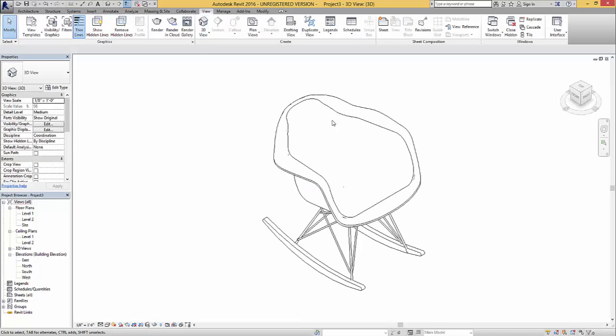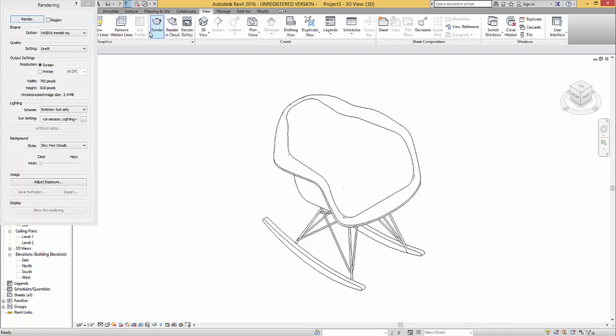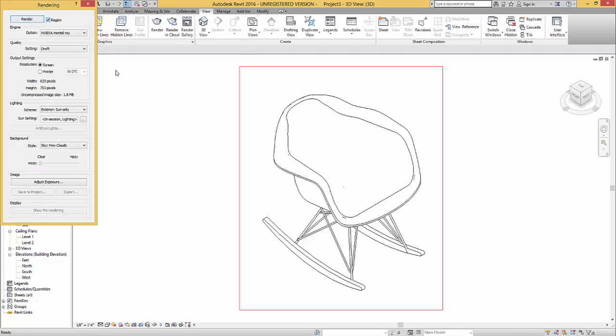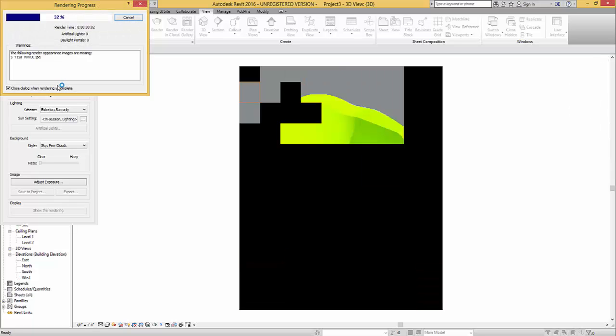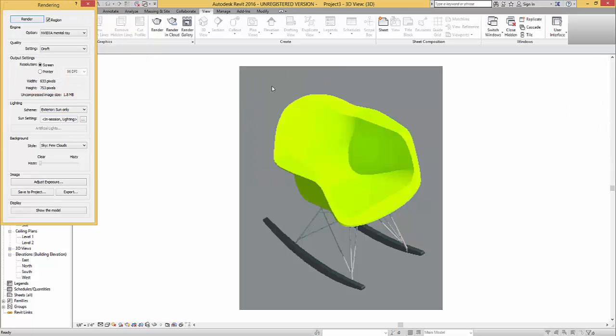And let's go 3D. Render. I'm just going to render that region. And draft a sign for this. We're just confirming materials. Looks good. All right.